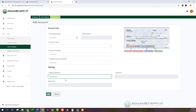Remainder is the easiest option for those listing just one account for direct deposit. Remainder means the full check, or whatever remains after other allocations. For example, if you have a fixed $50 going to one account but aren't sure how much your check will be from week to week, you can select Remainder to have the rest go into the other account.